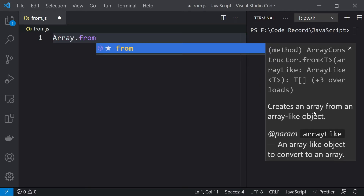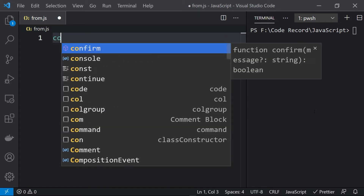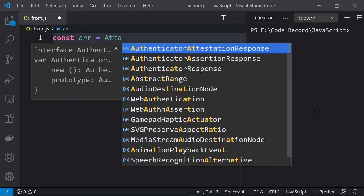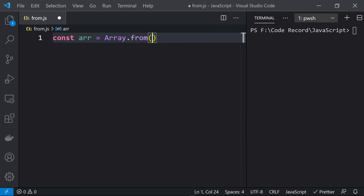For example, if you take: const array = Array.from(), in this function we can pass an array-like object. Suppose we pass the string 'abcd' — a string is just a collection of characters — so this from() function will convert the string 'abcd' into an array containing individual characters.